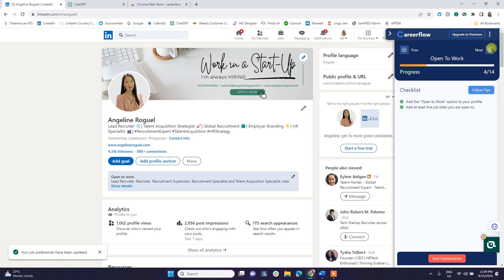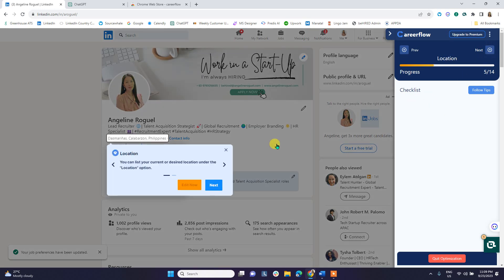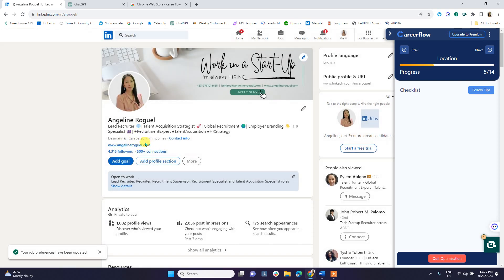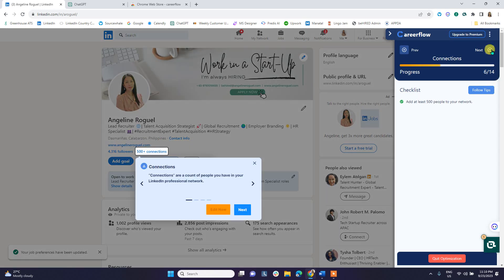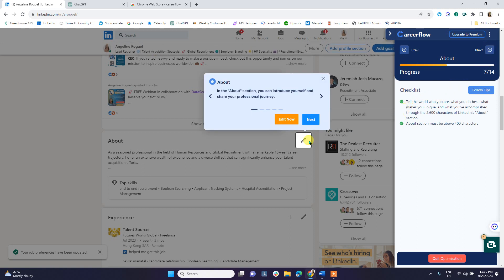The next part in CareerFlow is location. It is important to have the proper location in your LinkedIn profile because recruiters who are headhunting candidates use location in their searches. Then click Next for connections — it is suggested that you have at least 500+ connections in your LinkedIn profile, and if you do, it will show a green check.